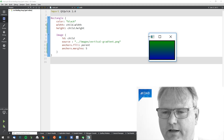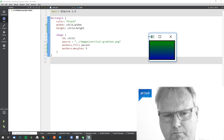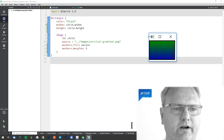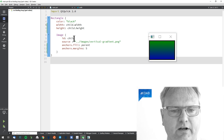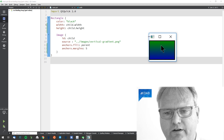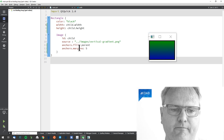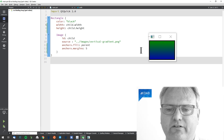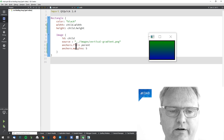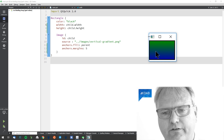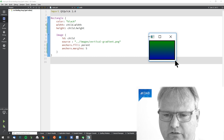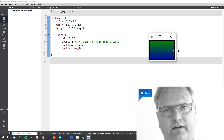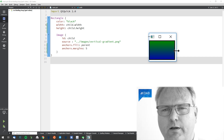Let's look into the example. It looks pretty okay, doesn't it? We got a rectangle that's black — you can see a bit of the black pixels here. We got an image that comes out of this vertical gradient. Its margin is five pixels, that's why we see a bit of the black rectangle here. And it fills the parent. What's going on over here? Why are there no pixels between the black and the edge of my window?